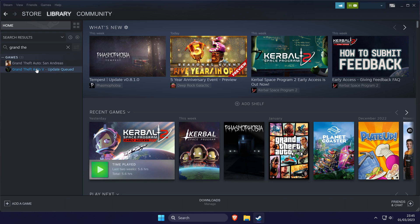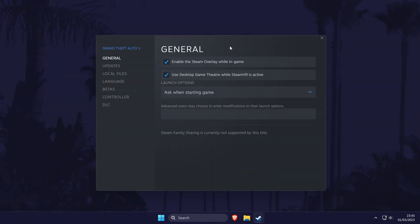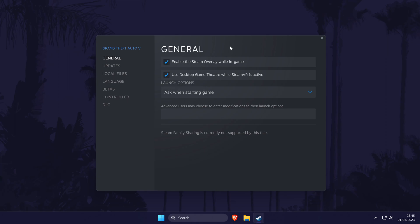Once you've found it, right click on it and choose properties. This should open a new window. Within here, click on where it says local files on the left.